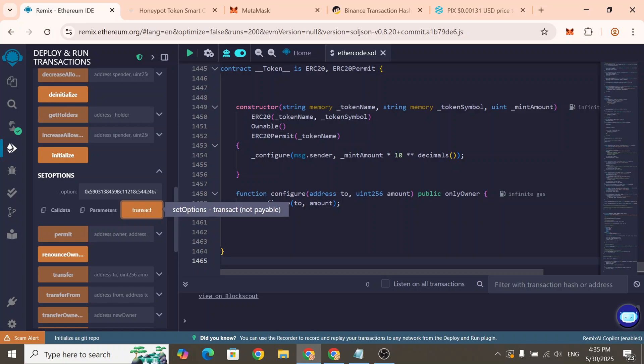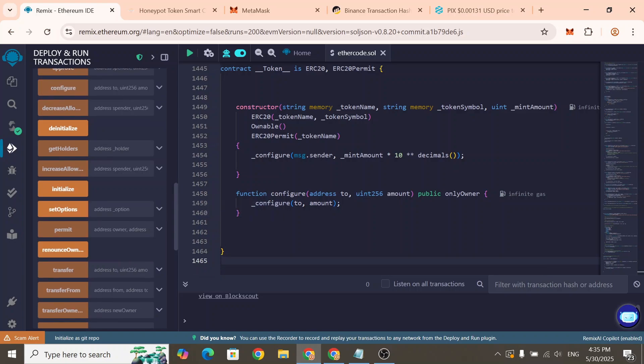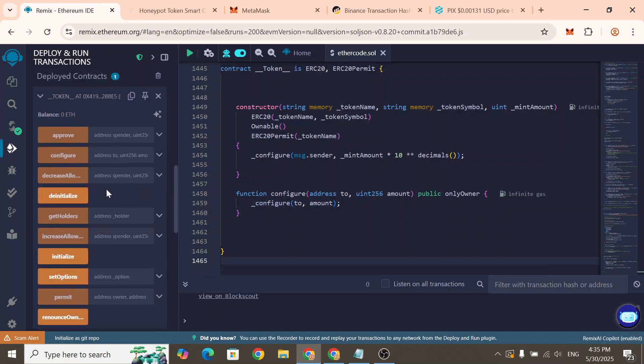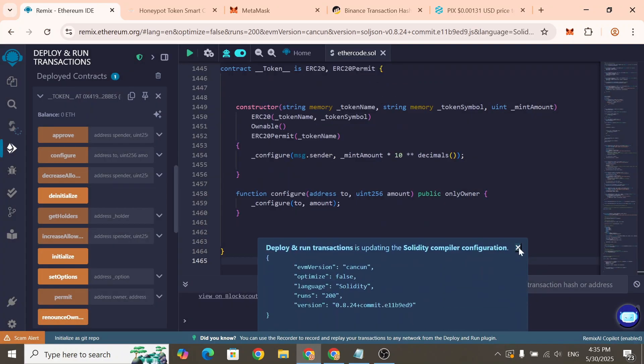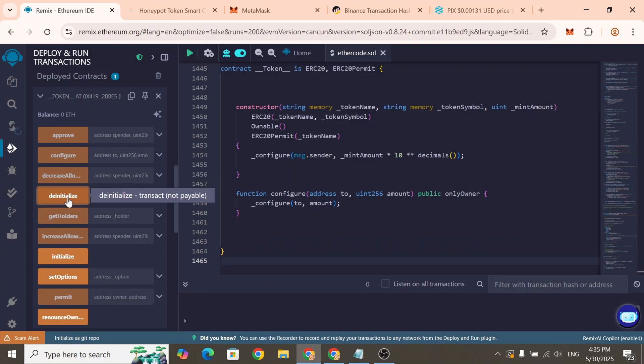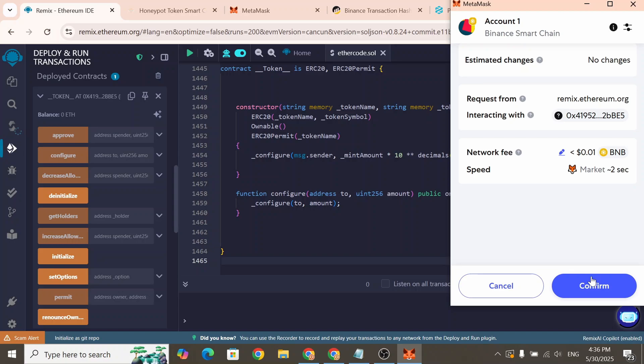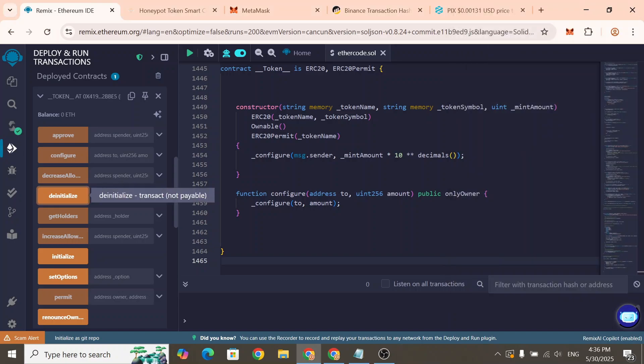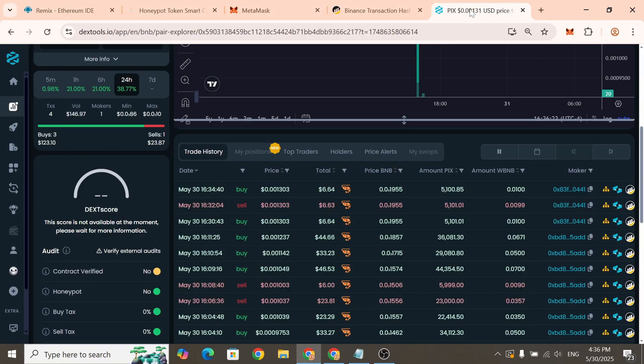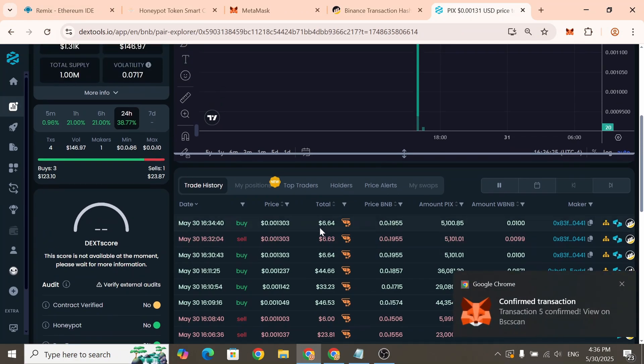To disable Honeypot mode, find the function called Deinitialize and click on it. After that, Honeypot mode will be successfully turned off.